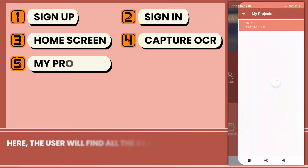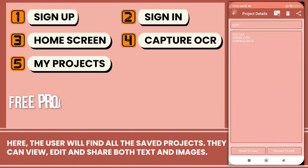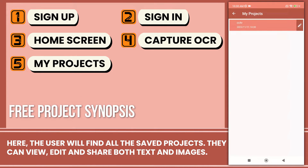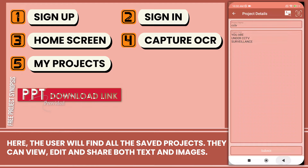In the My Projects section, the user will find all the saved projects. They can view, edit, and share both text and images.